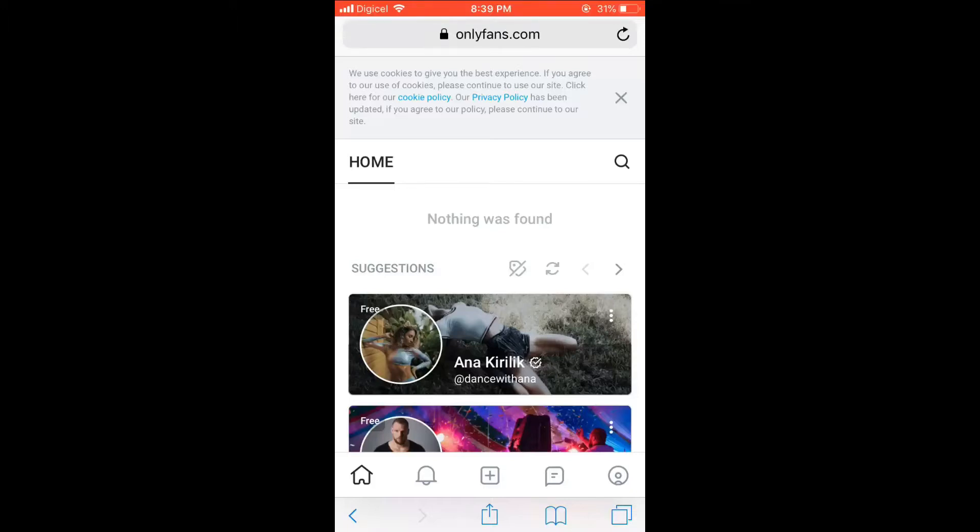Hello, welcome to Simple Answers. I'm your host Jason, and in this video I'll be showing you how to quickly and easily turn on dark mode on OnlyFans. First, let's select your profile photo in the bottom right hand corner.